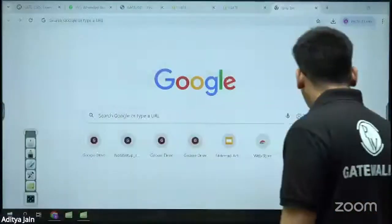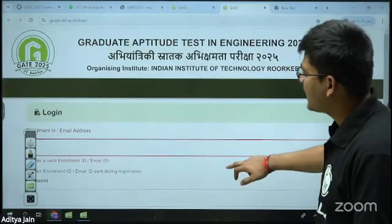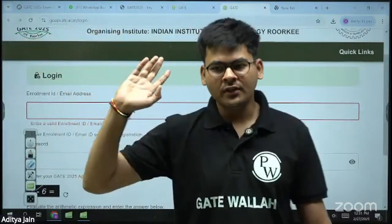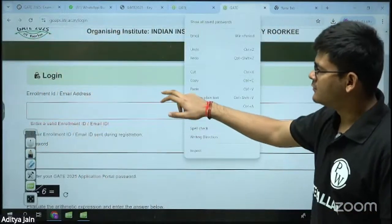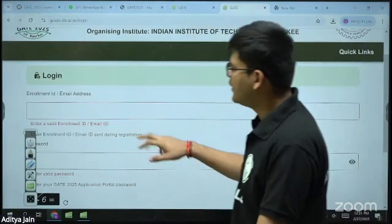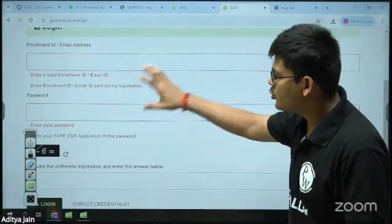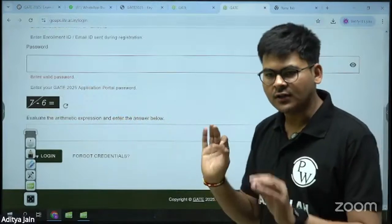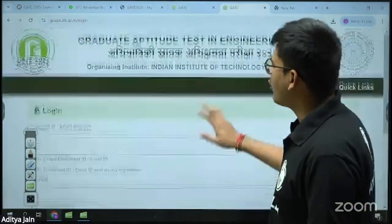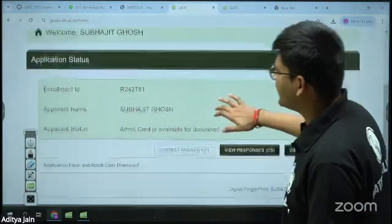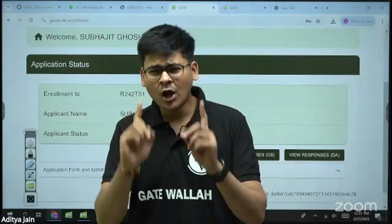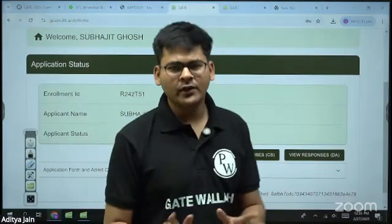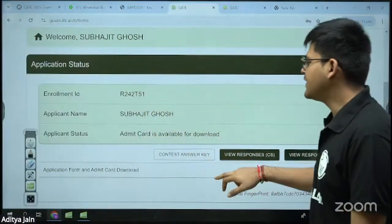I'll just open a browser. This is the official website, GOAPS by IIT Roorkee. All you have to do is log in here. I have already logged in with some credentials — you put your email ID, your password, solve a simple math problem, and click login. Once you log in, it will redirect you to this interface. I have taken proper consent from this student, so you don't have to worry.